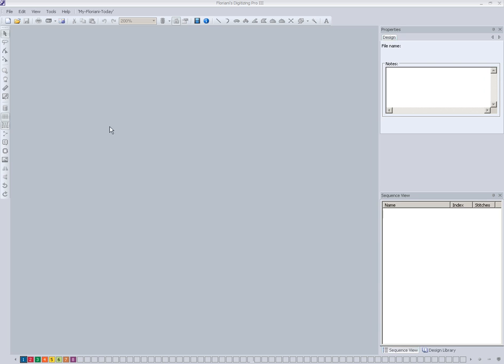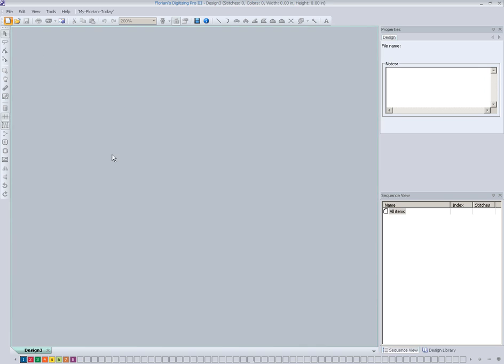So we're going to start out here and show you the basics here in the Floriani Digitizing Pro 3 software. This applies to the Digitizing Pro 3 and up to the higher end versions of the Floriani software.